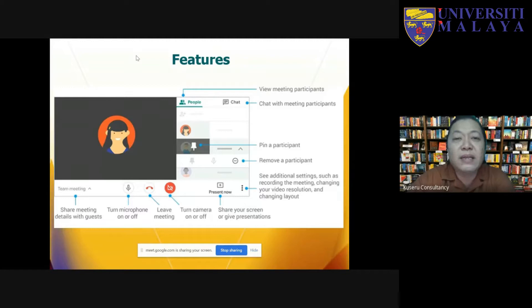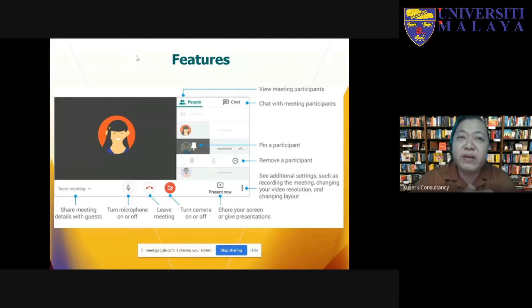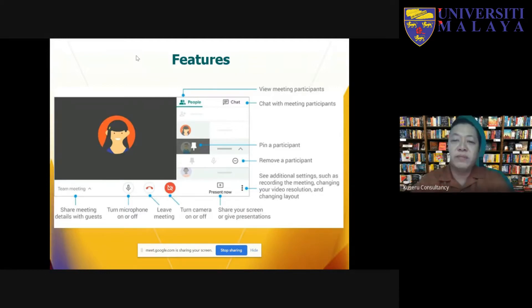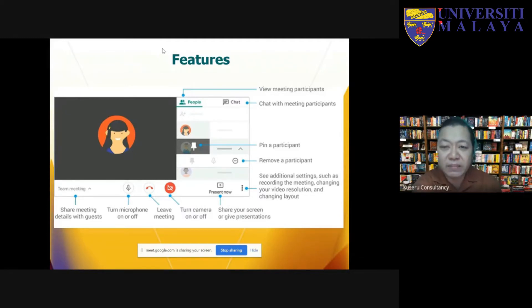Recently, video conferencing tools have been updated and upgraded to also include file sharing. If you go further, tools like Microsoft Teams or Google Classroom can do assignments, polls, and a lot more. Now, these are the features for Google Meet — we are going to go through them in detail later. I just want to show you at a glance.